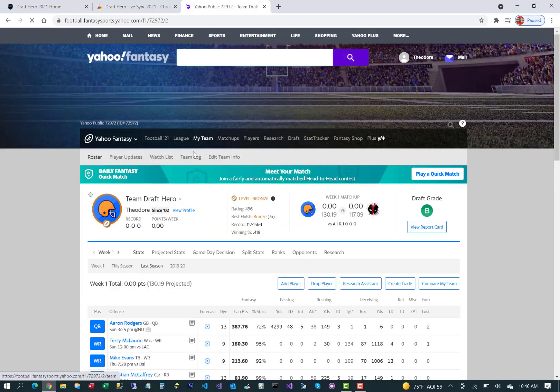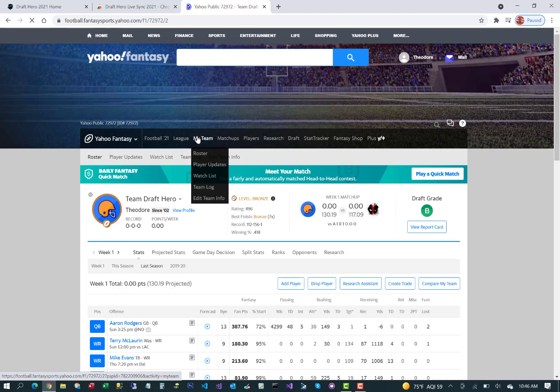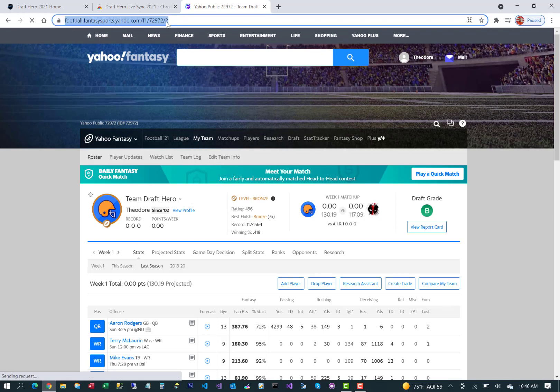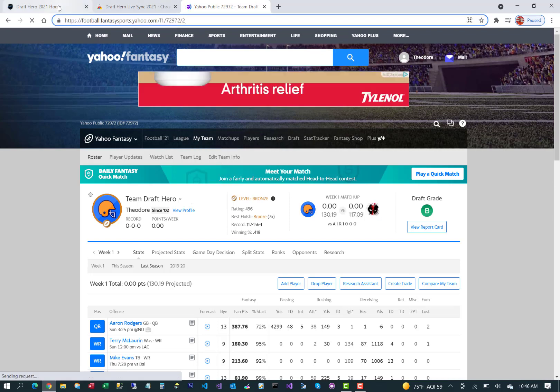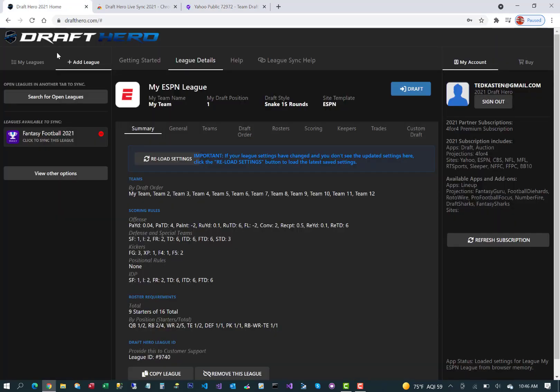Go to the My Team page or the League Overview page or anywhere within that league. You'll see a league ID up in the URL now, so now the Draft Hero software knows exactly which league you want to sync with.